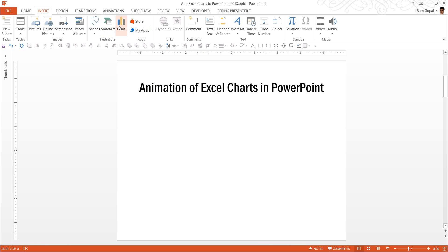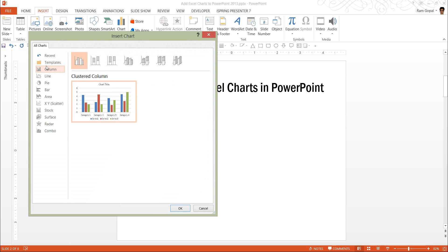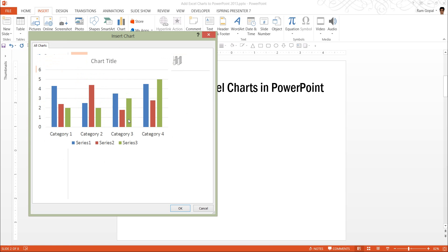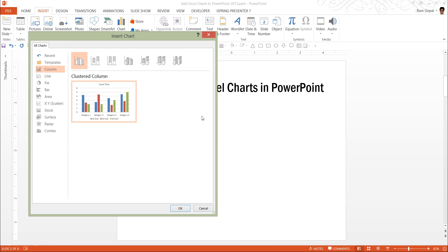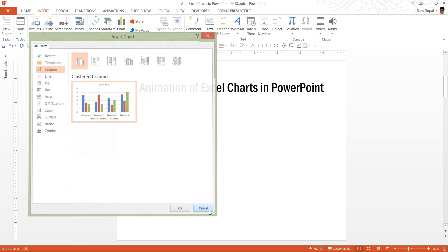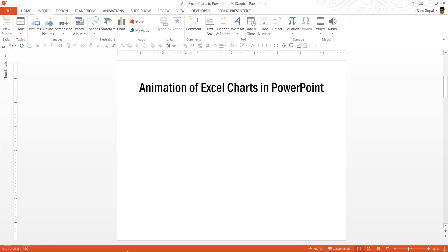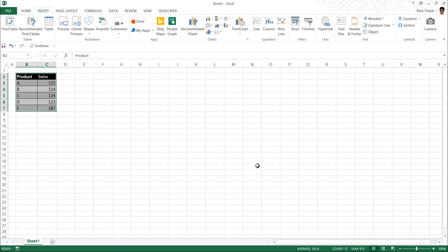Because when you use PowerPoint, the chart function doesn't have all the capabilities that Excel provides. As you can see here, there are not too many options here. Whereas if you were to go to Excel, this is Excel 2013 environment here.